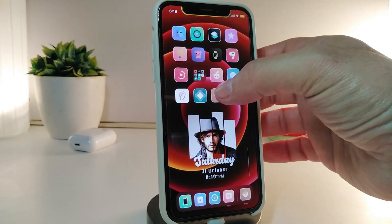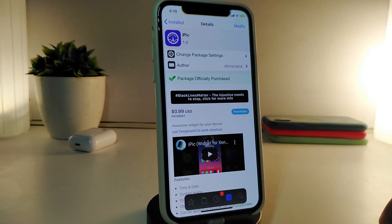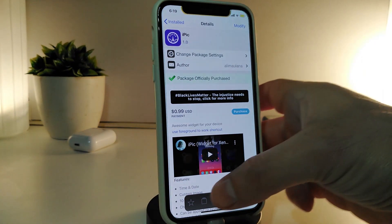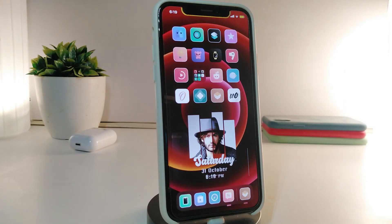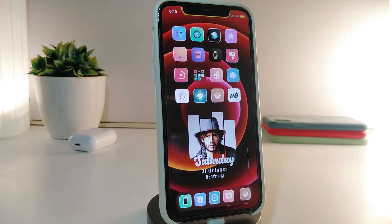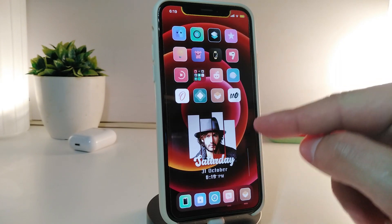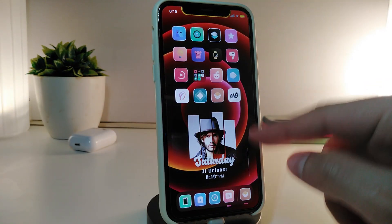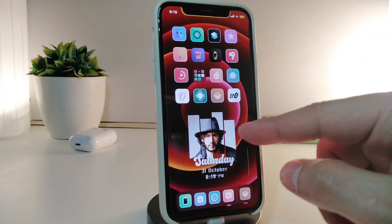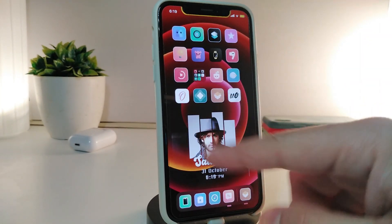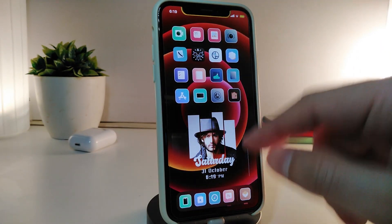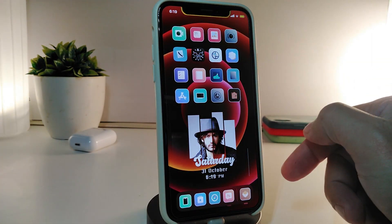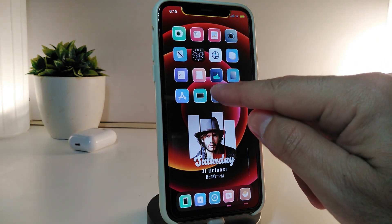If you want to download this widget, you'll find the name and the source in the description down below. After you download it, the name for this widget is called the iPig. Once you download it, it will look like this. You can place it on your lock screen, home screen, or both.